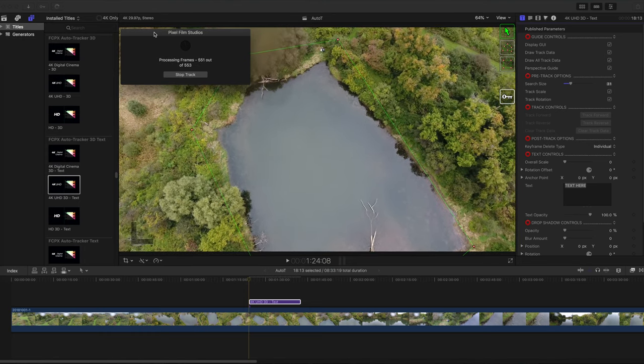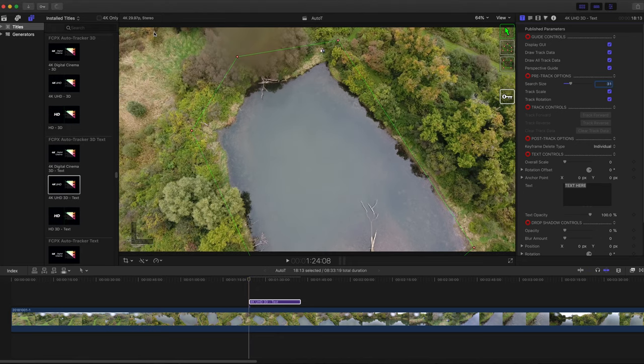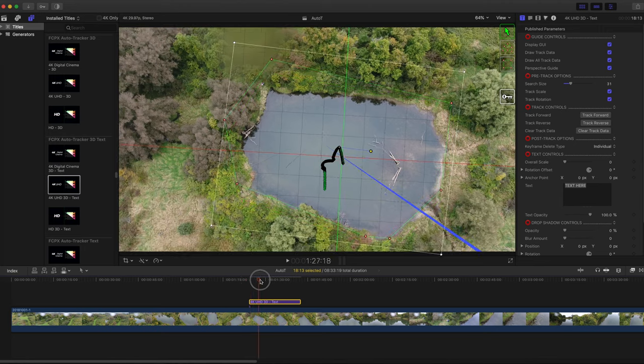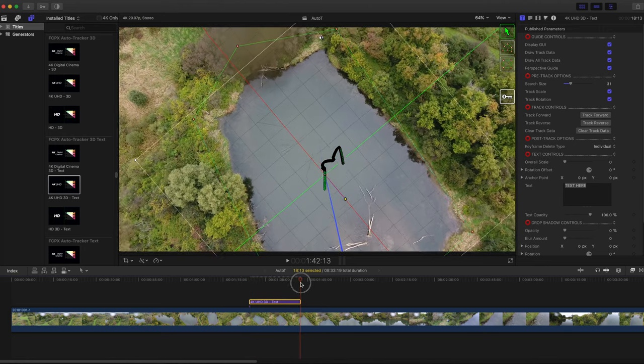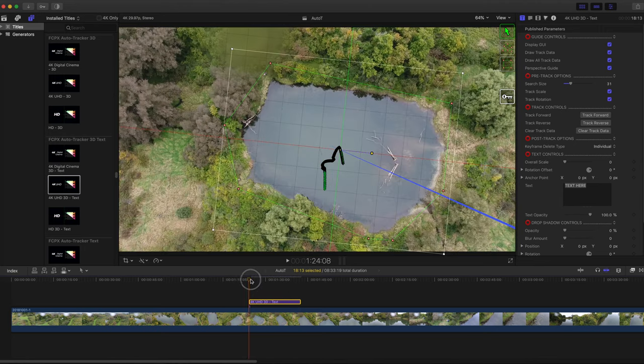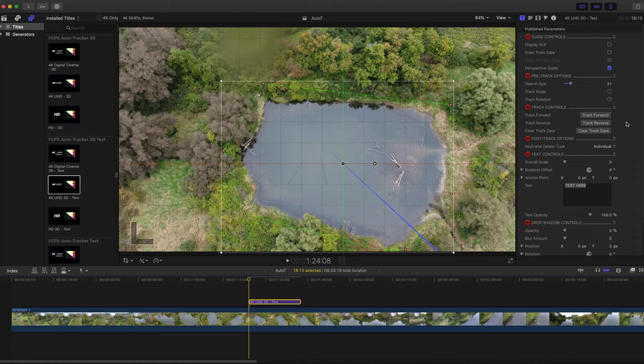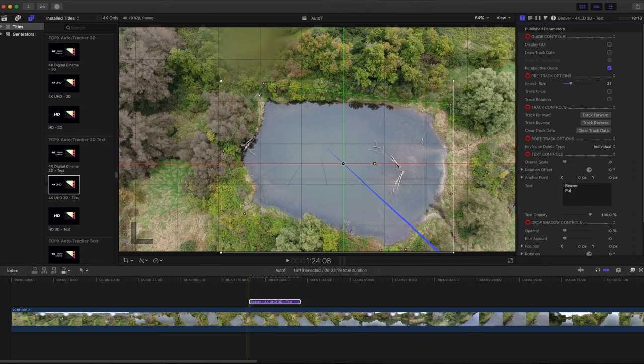When the tracking is all done, turn off Snapping and move the playhead through the timeline and make sure all the tracking points are centered on the tracked object. Tracking looks good here so I'm unchecking the tracking data boxes. When turned off, the tracking points are still there but just not displayed on the screen. Go down and enter your text and then increase the overall scale to make your text appear.